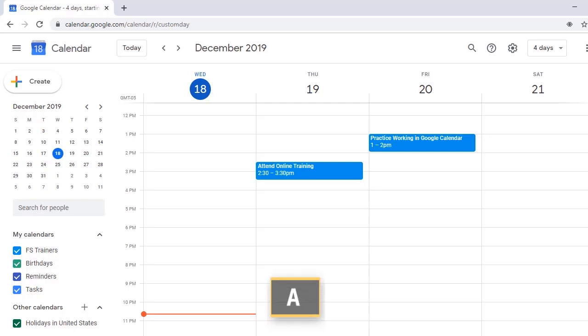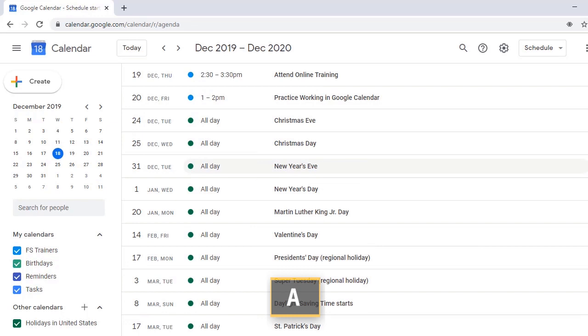A, Alpha, Schedule View. A, Google Calendar Schedule Starting Wednesday, December 18, 2019.